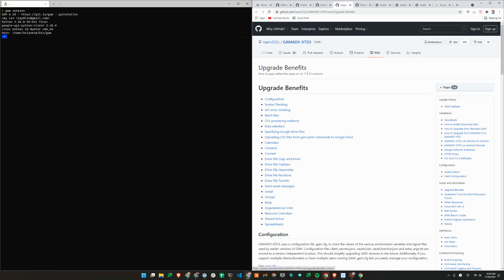Hey, Brian from Workspace Admins here. Today we'll show you how to upgrade from the standard version of GAM to advanced.